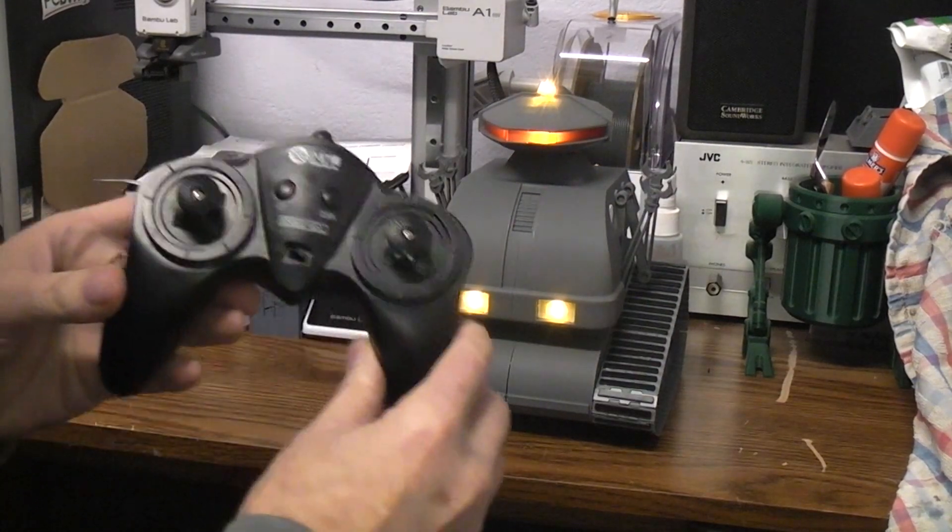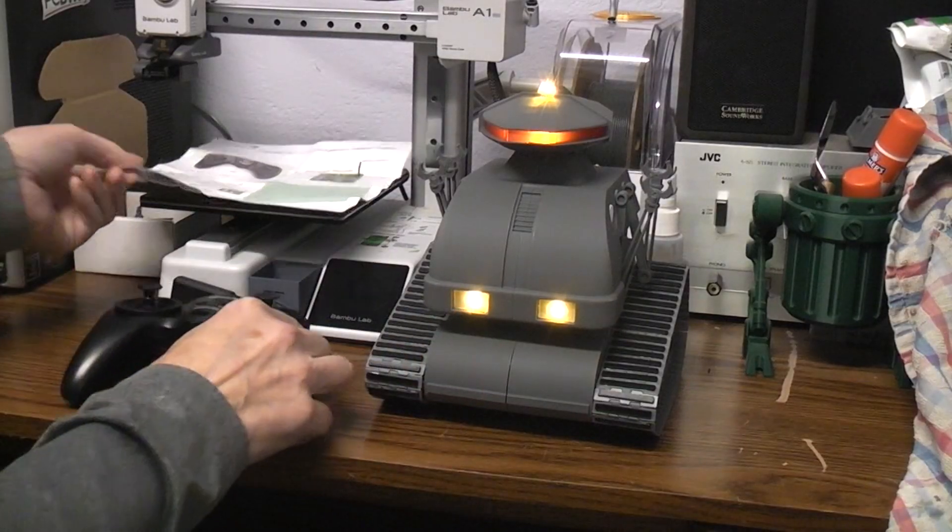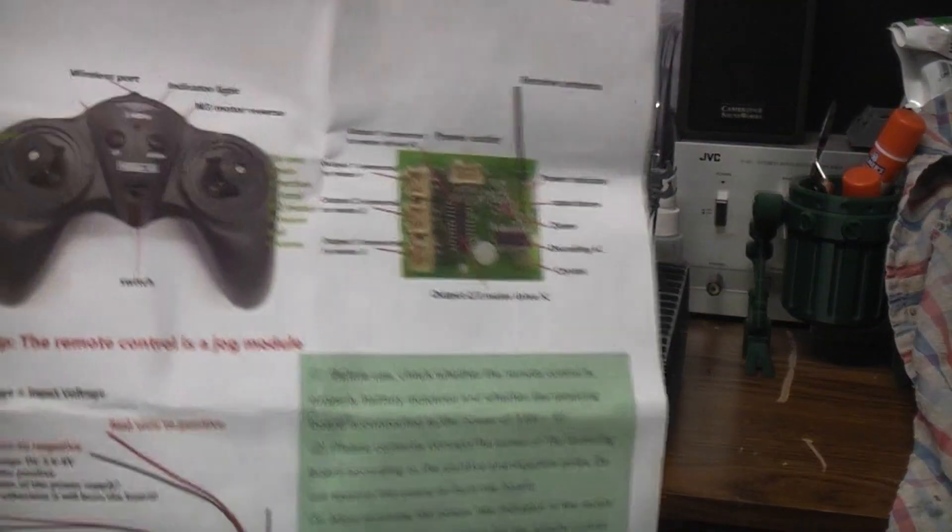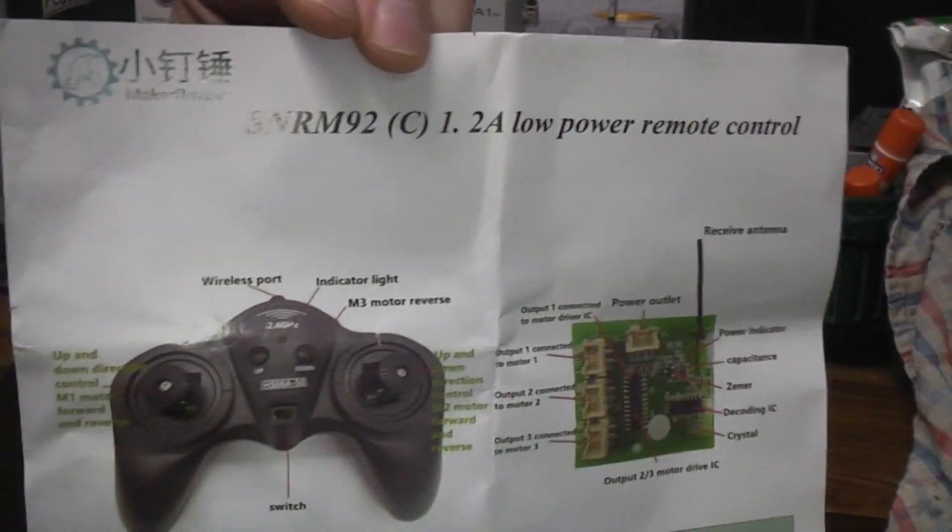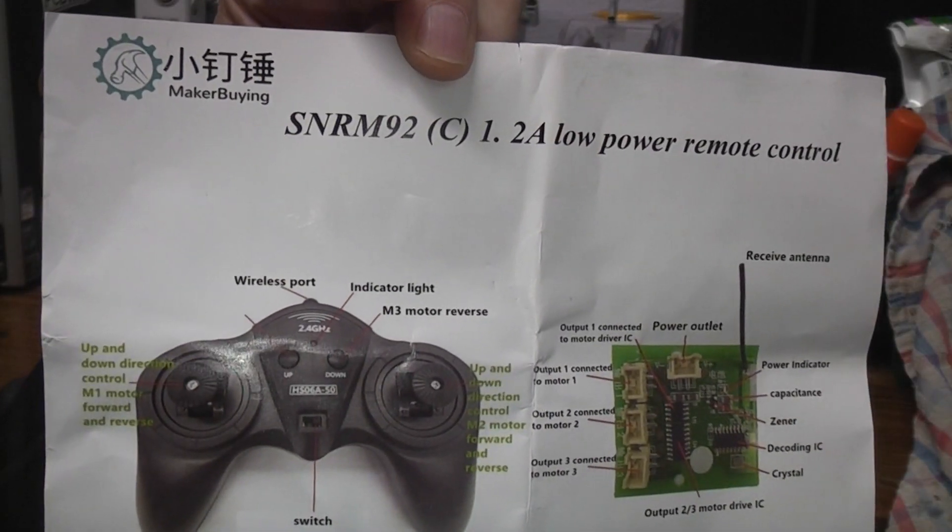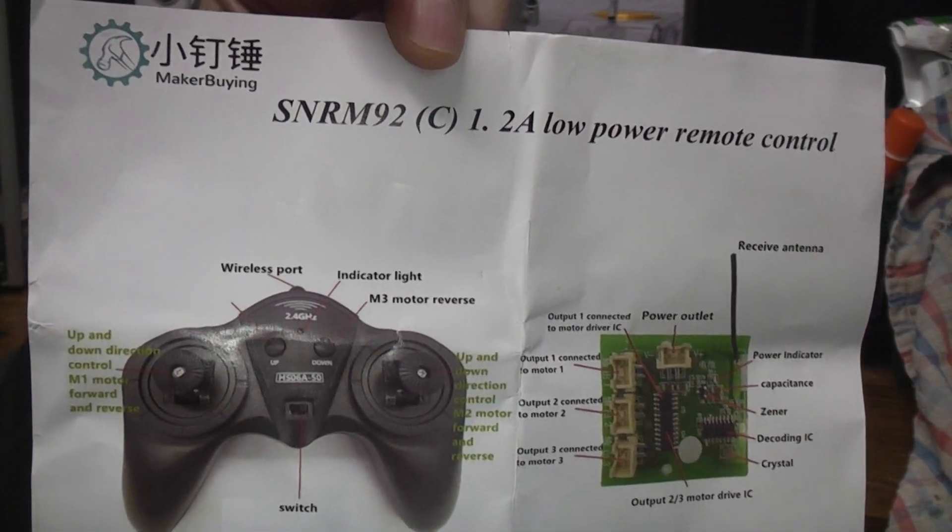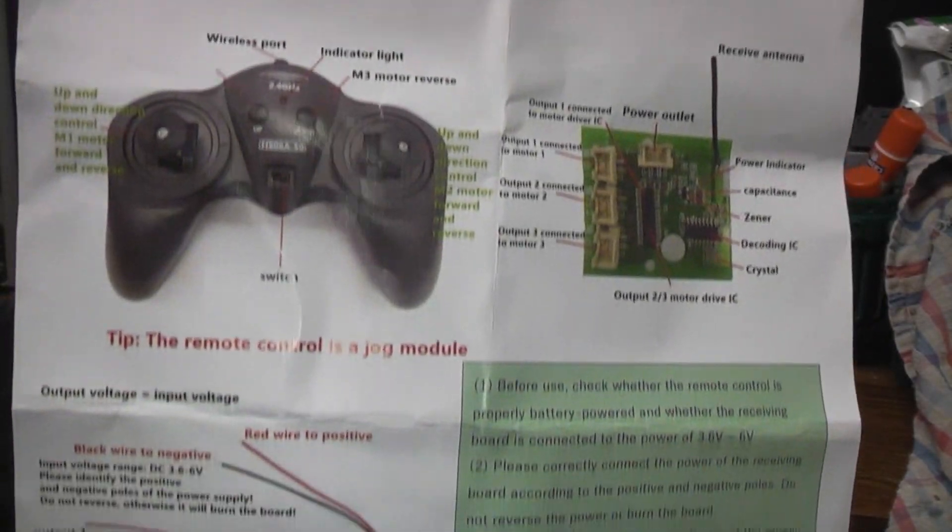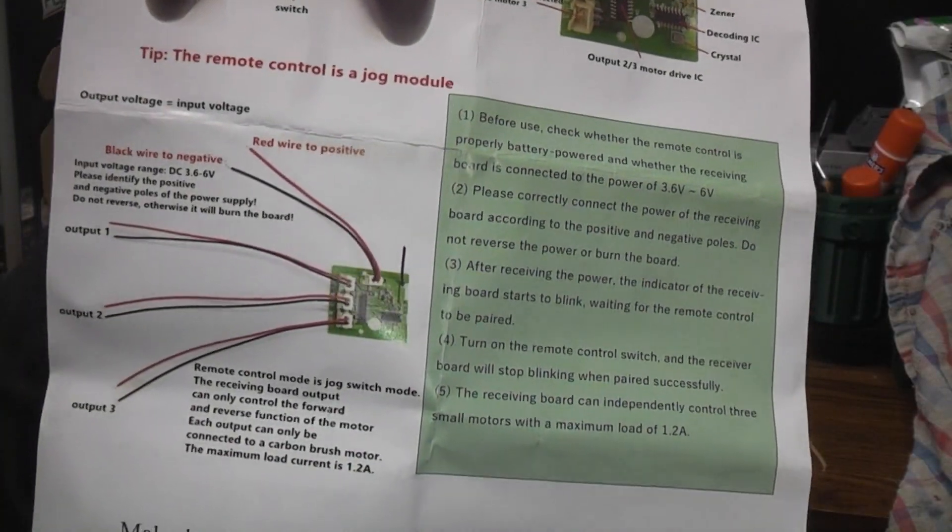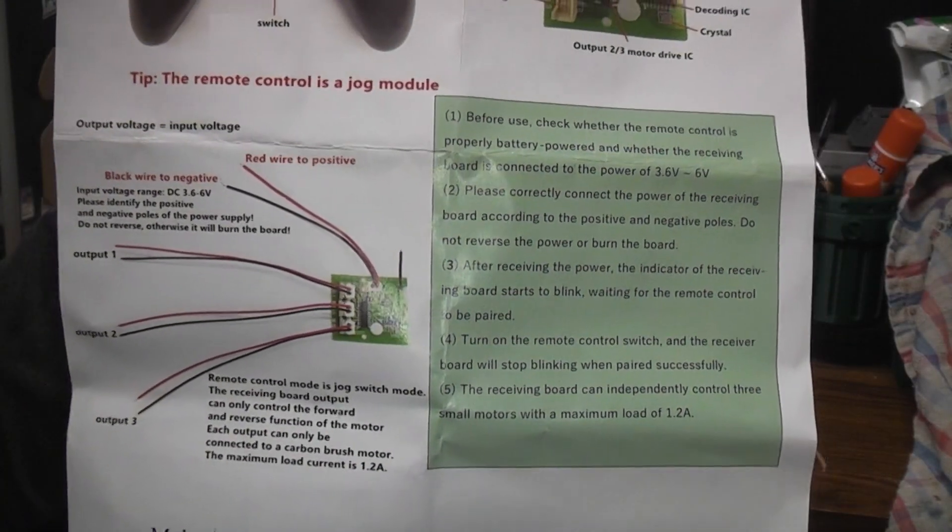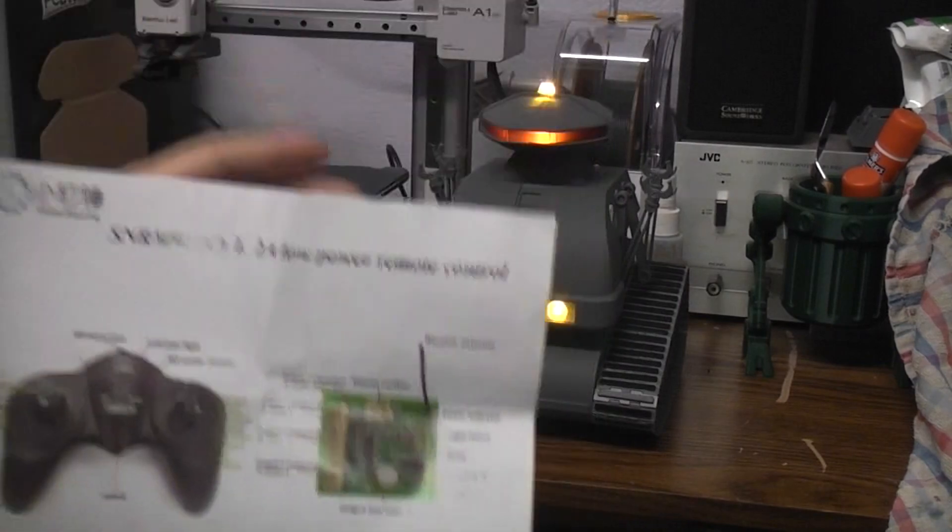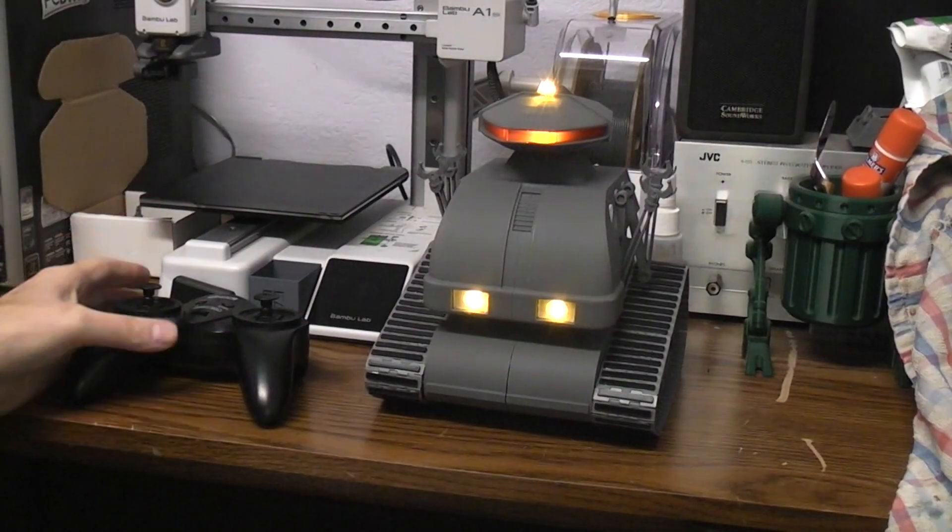I picked this remote unit up off AliExpress and you can pause your video if you want to read any of this stuff in particular if you're interested in finding the same one. Now the prices up there are always changing, there's always specials going on. The time I ordered this thing, it was like $10.